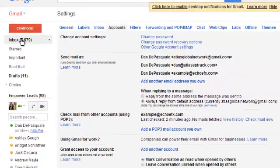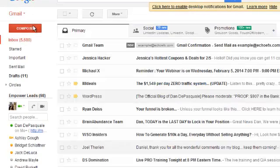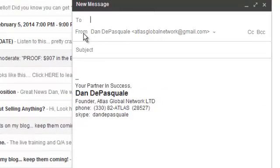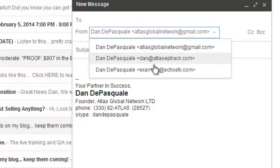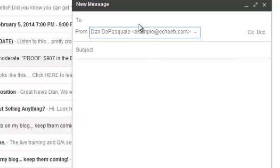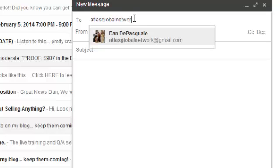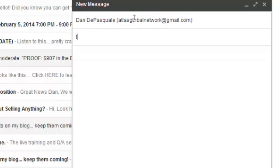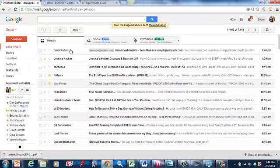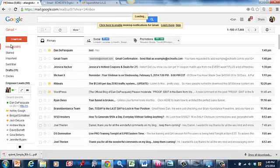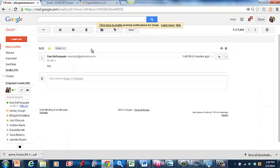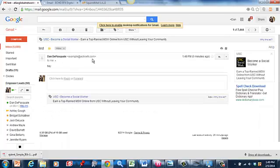Check this out. What's going to happen is when you go and send an email, you're going to have this other line that says From. It shows your main Gmail address. We're going to click and select Example at Echo Effects, and that's where it's going to come from. So if we actually send it back to the same email at atlasglobalnetwork.gmail.com and hit Send, it's going to pop in here. There you go — from Dandy Pasquale test, and that's actually from that Example at Echo Effects. And when they reply, it's going to go to Example at Echo Effects.